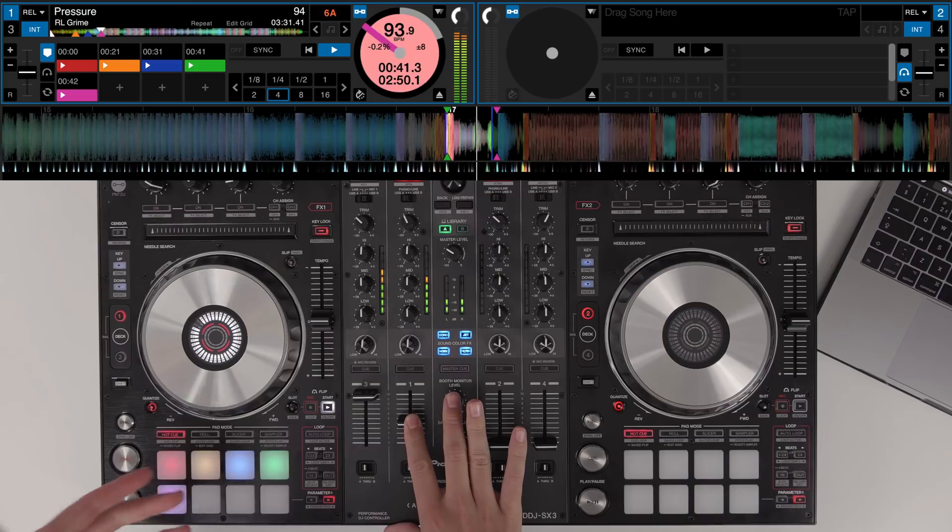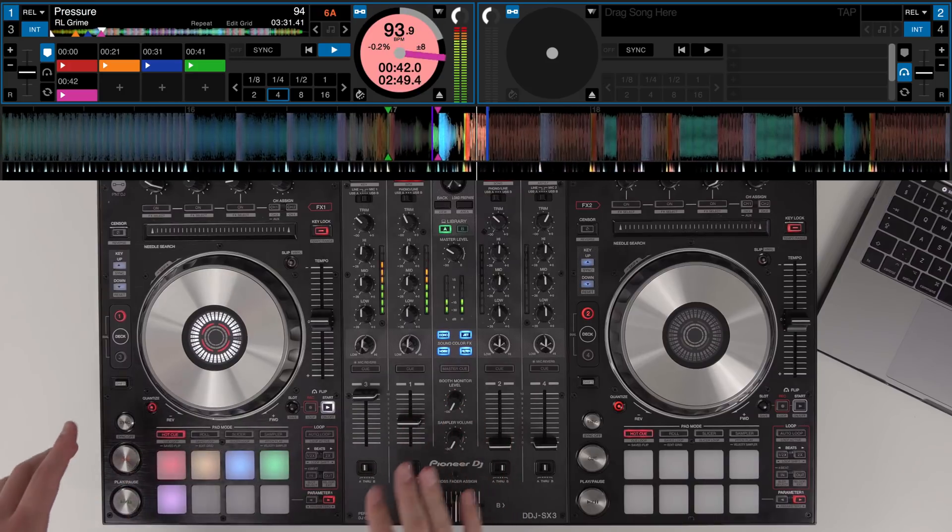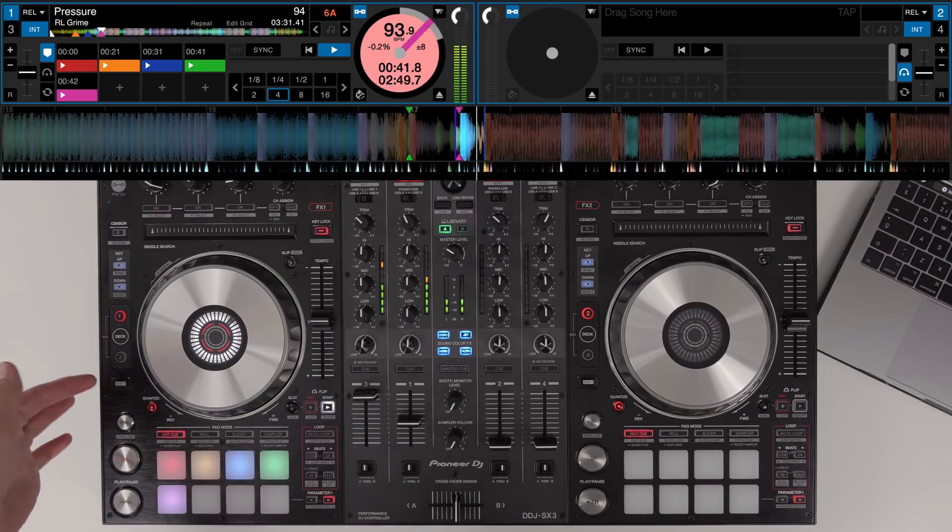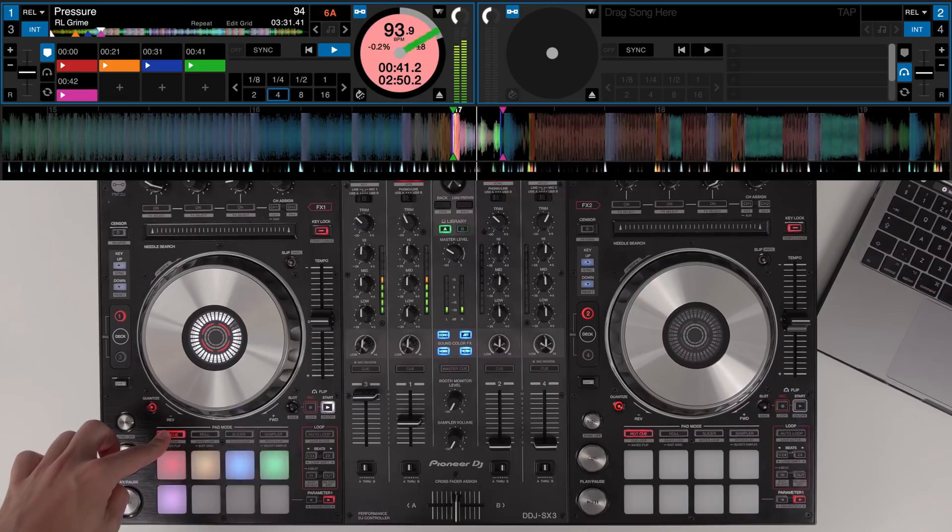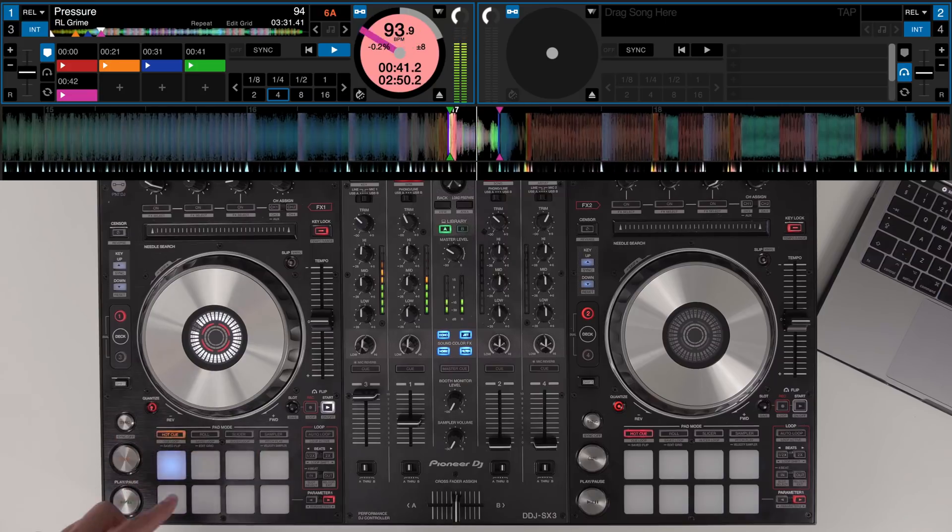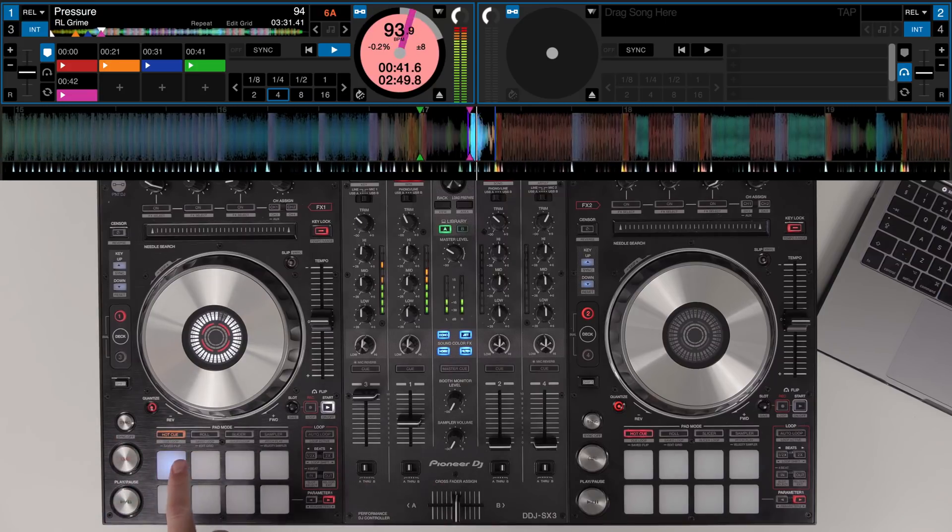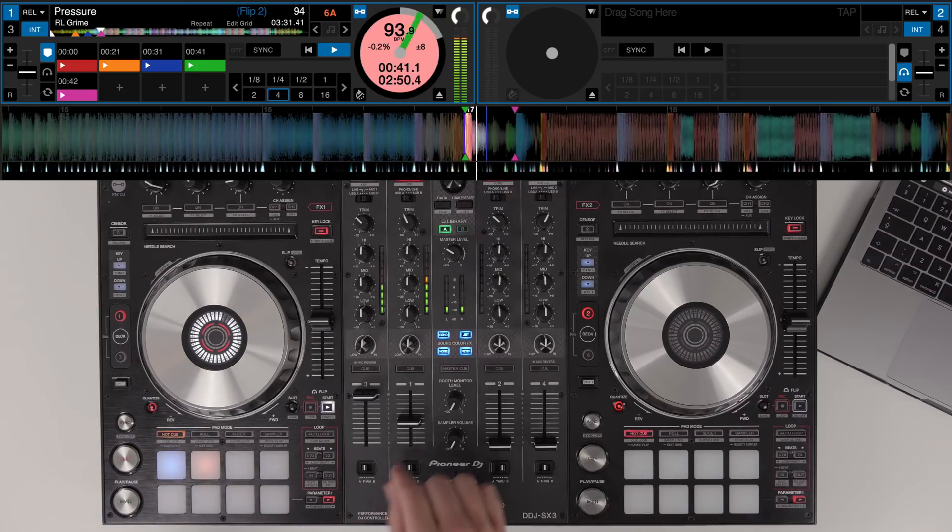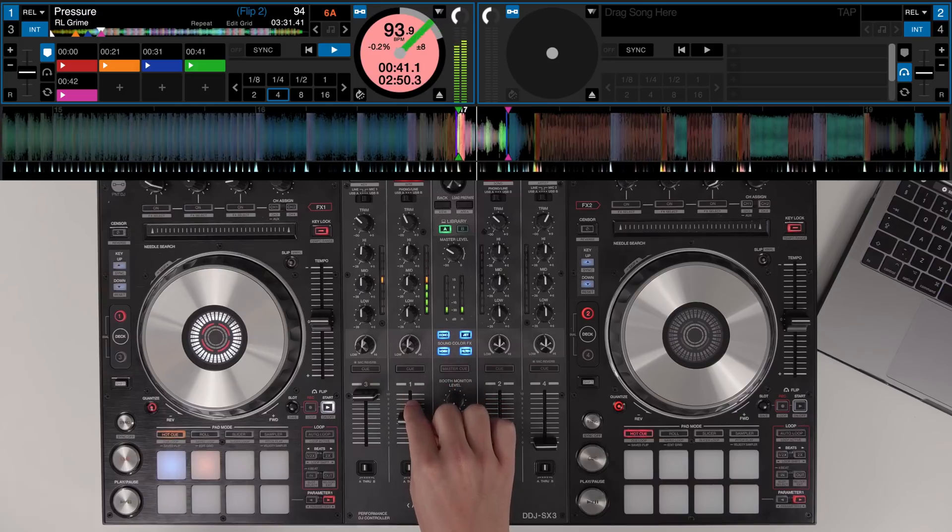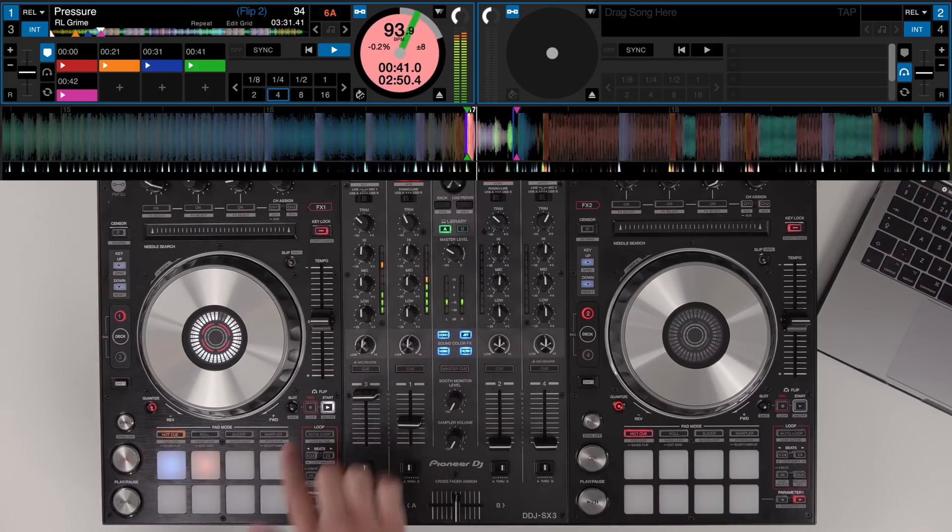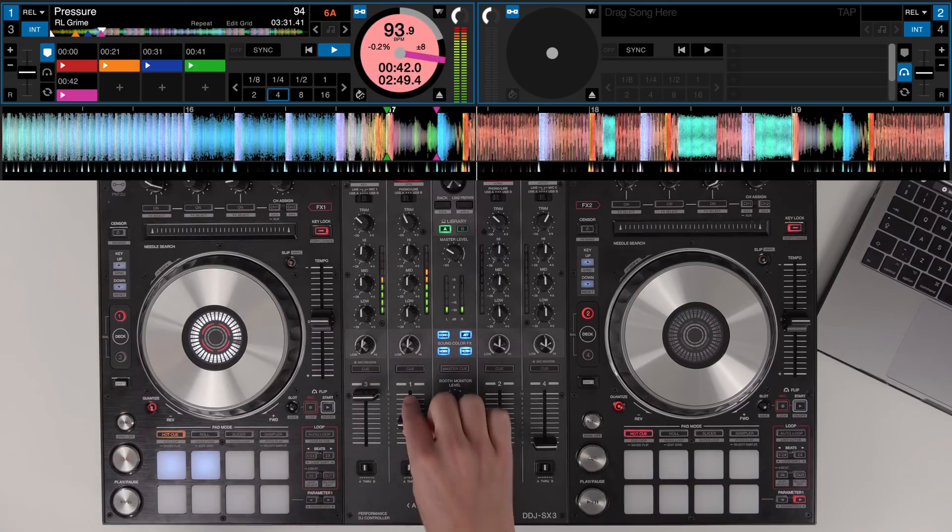And then as that's active it's looping already we don't want to turn the loop off so then to save just go to the save flip pad mode. We've already got one save so we're going to save it in the second pad just by tapping it.